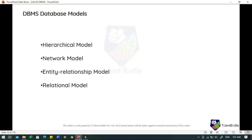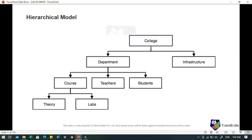When we talk about database models, these models define the logical design and structure of a database and define how data will be stored, accessed and updated in a DBMS. The types are: hierarchical model, network model, entity relationship model and relational model. In the hierarchical model, data is organized into a tree-like structure with a single root to which all other data is linked. A child node will only have a single parent node. This model efficiently describes many real world relationships like the index of a book or recipes.